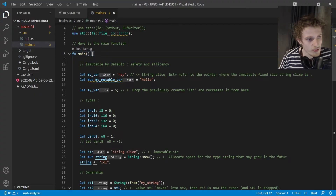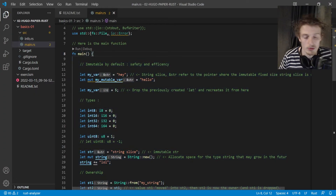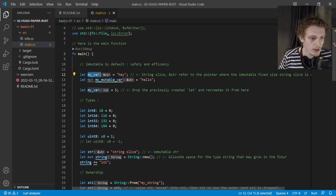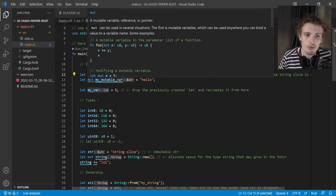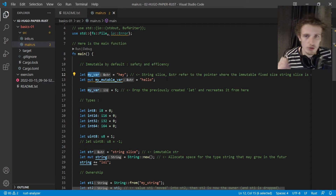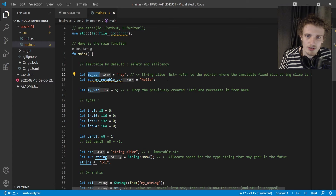Let me show you some interesting things in Rust and what I've learned. Let's talk about some Rust basics. All Rust code starts with the main function, as in many other programming languages. Rust is immutable by default — everything is first immutable and you have to specify when you want to mutate something. It's done for efficiency and safety.